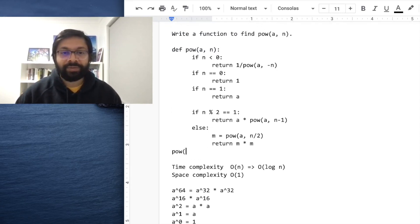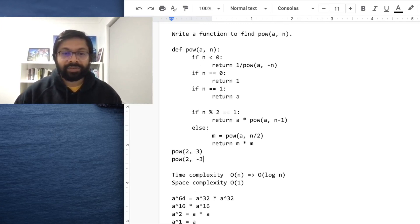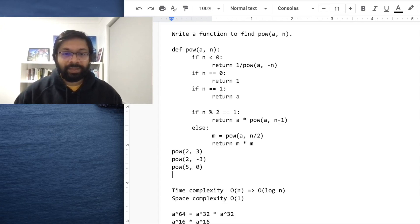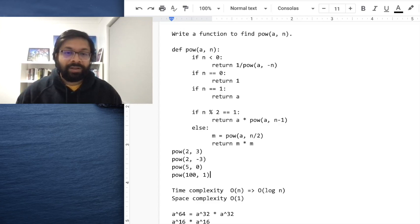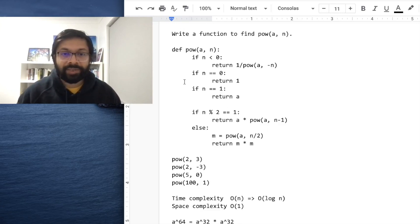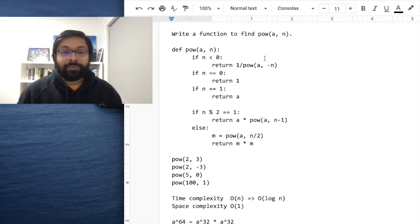You can create test cases and walk your interviewer through the code: pow(2, 3), pow(2, -3), pow(5, 0), pow(100, 1) — something like this. Work through the code with these values for a and n, and that completes our efficient implementation of the power function.